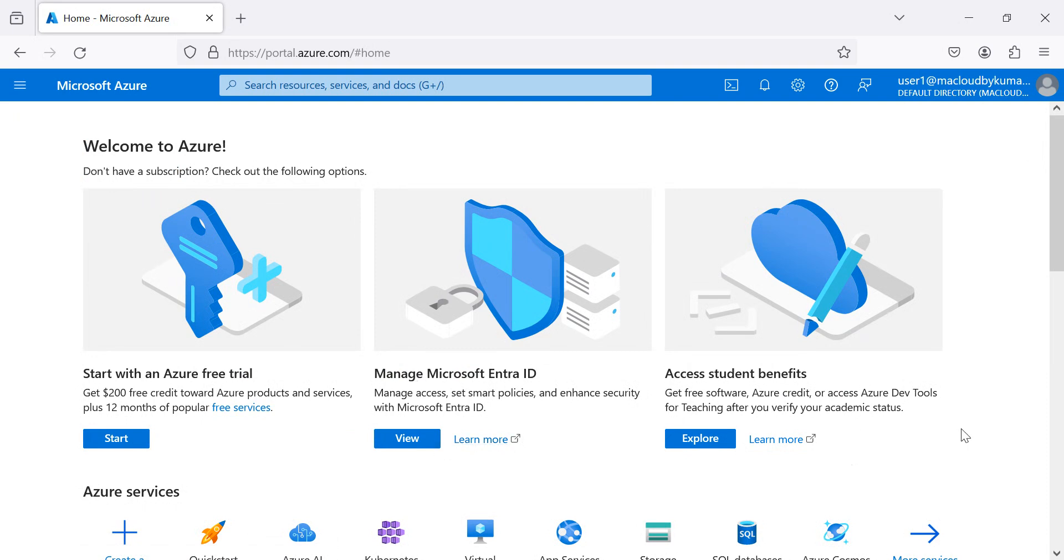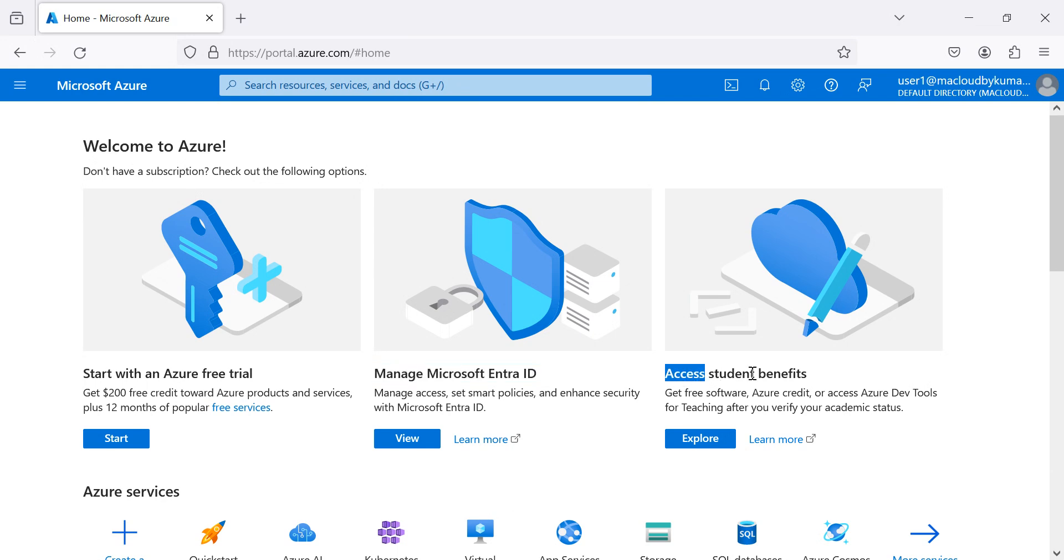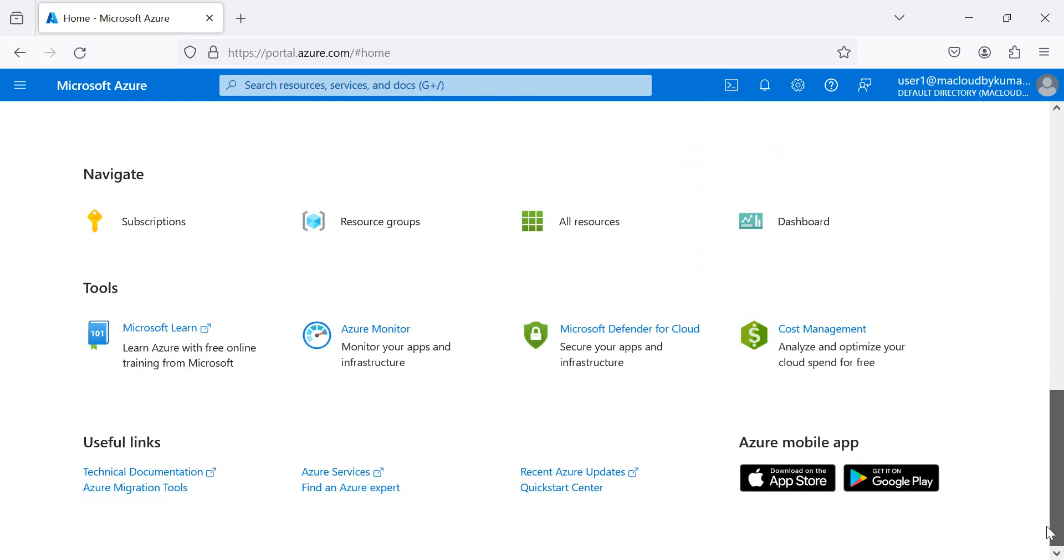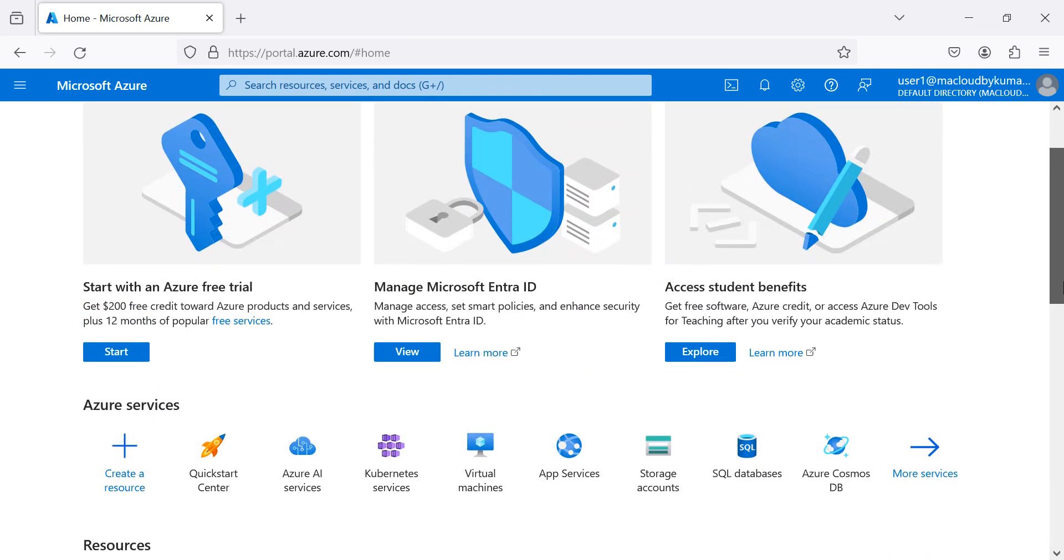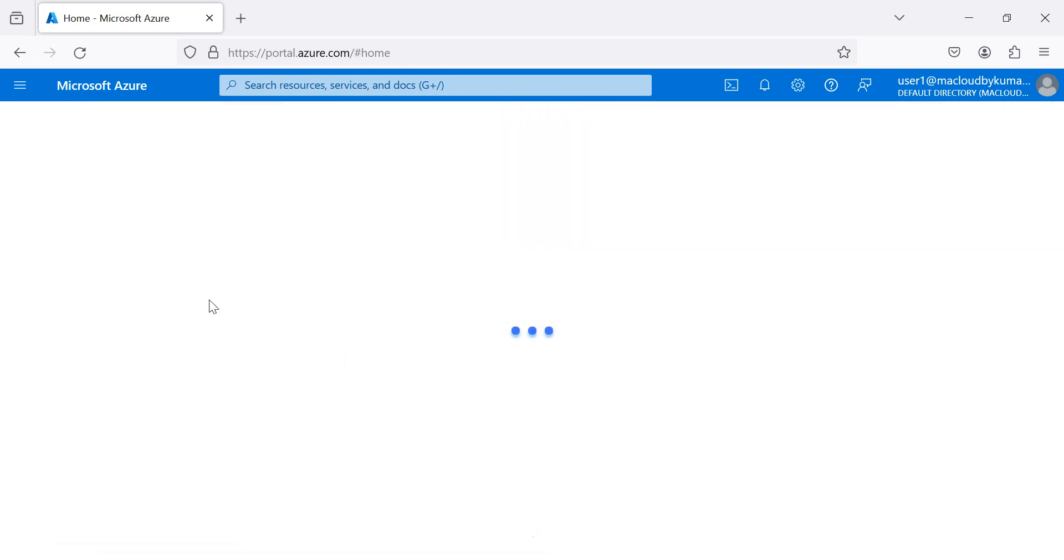Now, you can see the Quickstart and all is showing. You can also cancel that. The user we have created but not yet added into the subscriptions. Due to that, we are getting such a screen. It is asking to start with Azure free trial or manage Microsoft Entra ID or access student benefit.